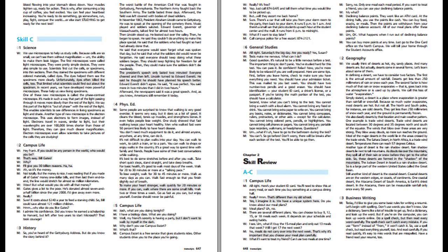Second, know what you can't bring to the test. You cannot bring a watch with a loud alarm, any food or drink, extra paper to write on, any books, notes, or dictionaries, compasses, rulers, protractors or other aids except for the calculator, colored pens, pencils or highlighters, cell phones or pagers, or any portable tape recorders, walkmans or headphones. What if I have to go to the bathroom during the test? You can't, so go before. Don't worry. There will be breaks after each section of the test. You'll be able to go then.